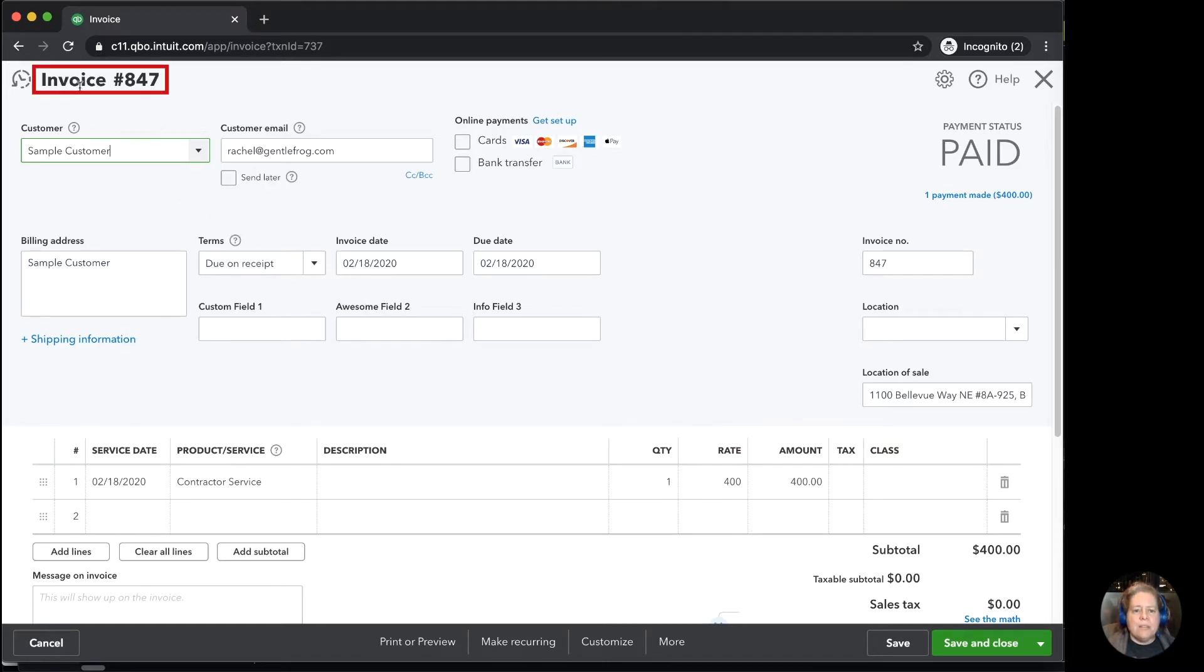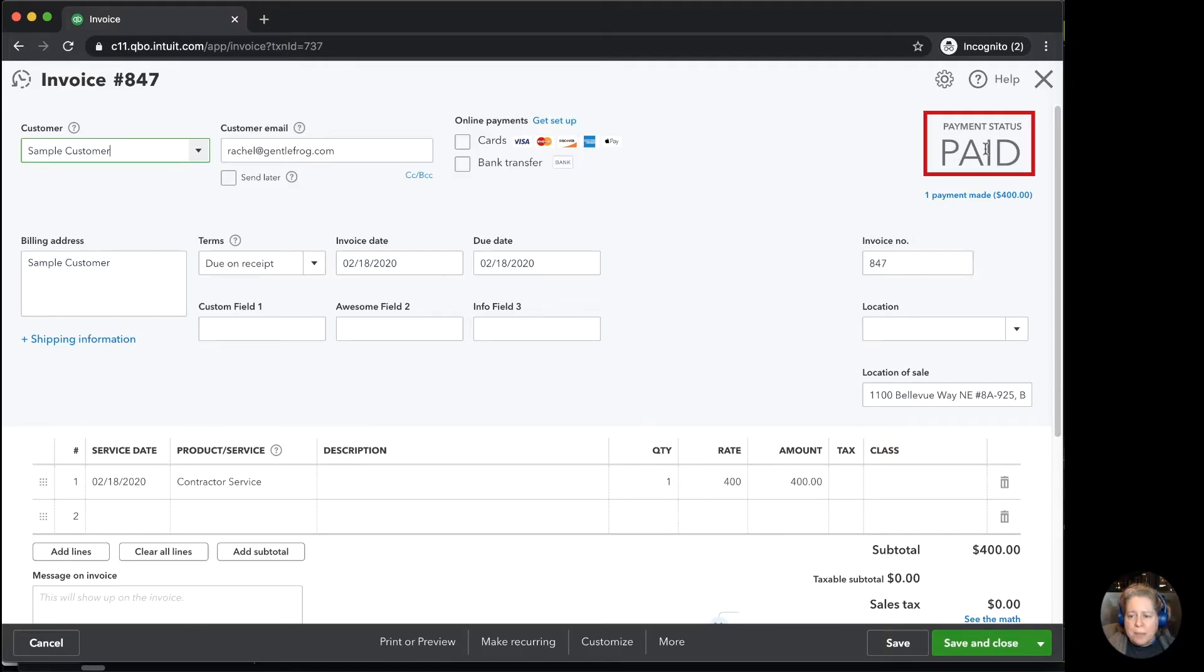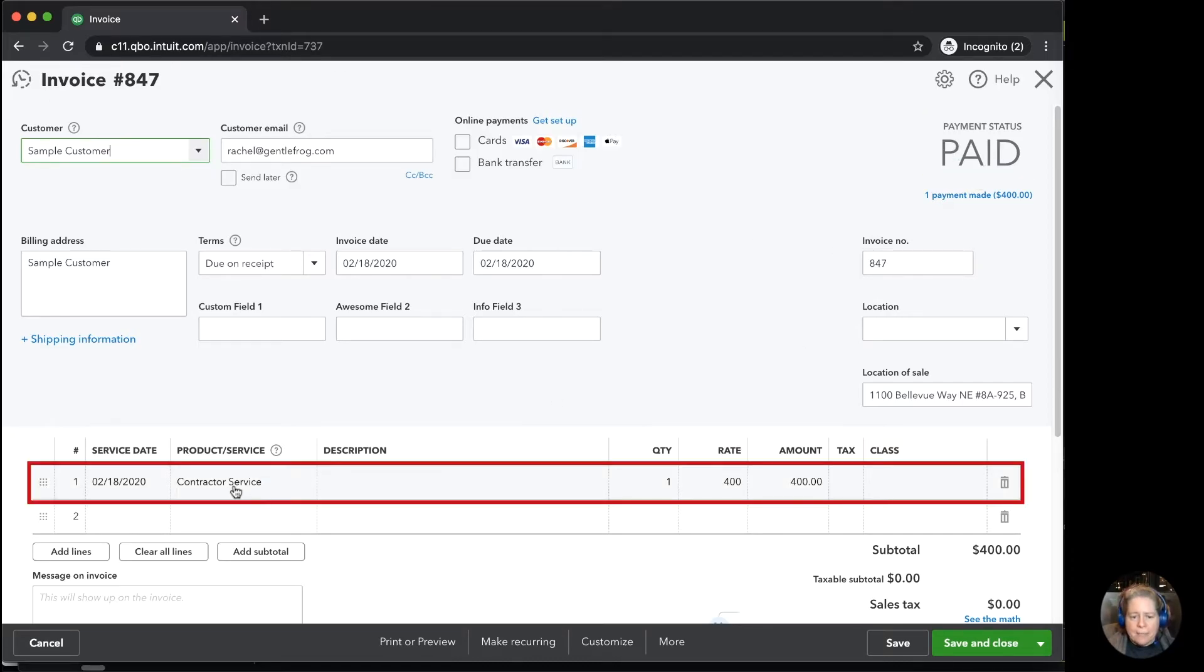In the upper left-hand corner, I see that it's an invoice. I see it's for sales customer. Upper right-hand corner, I see it's paid. I can see that it's contractor service. It's $400.